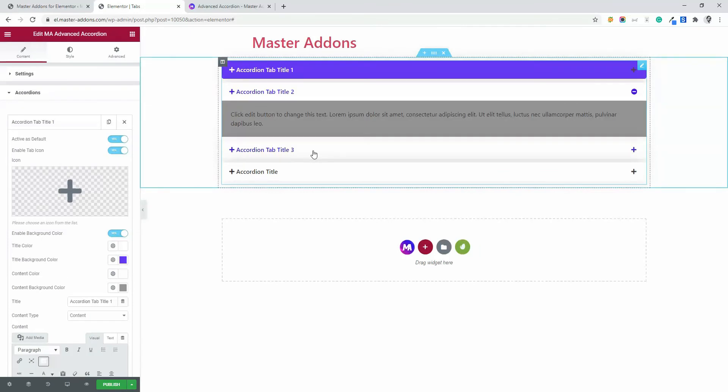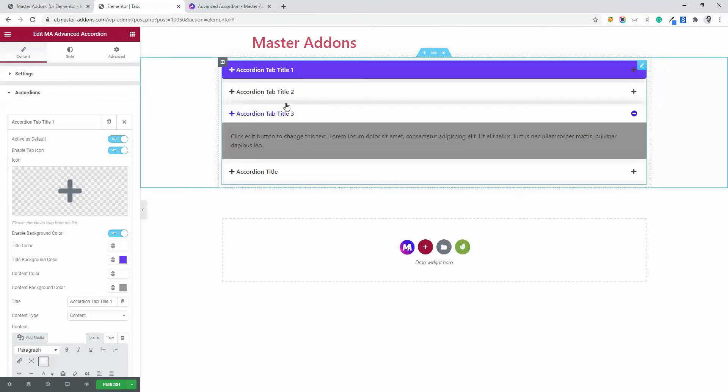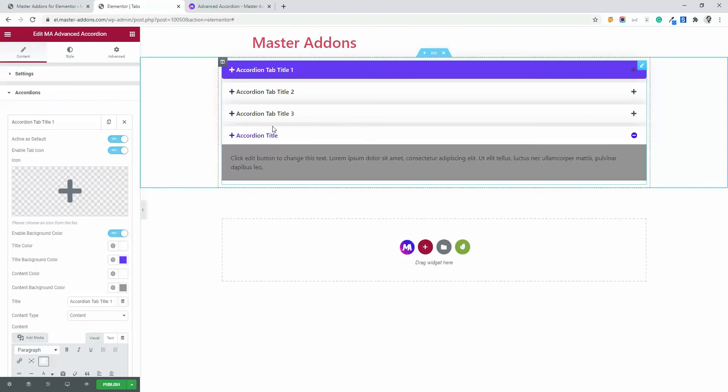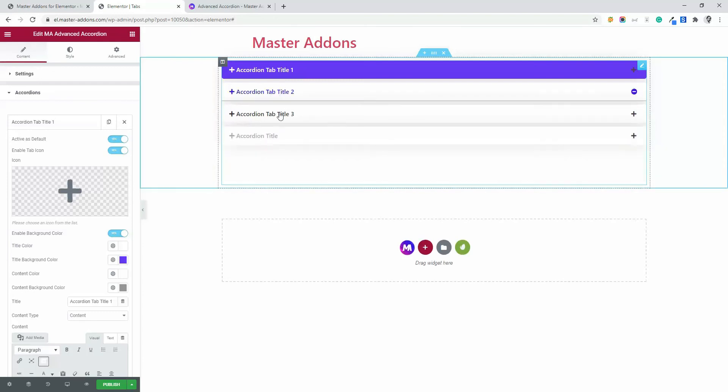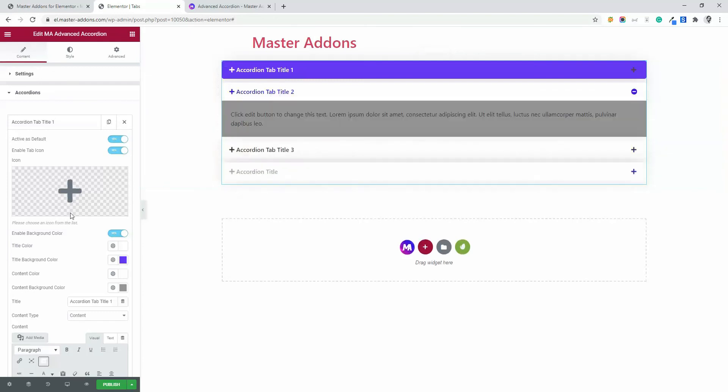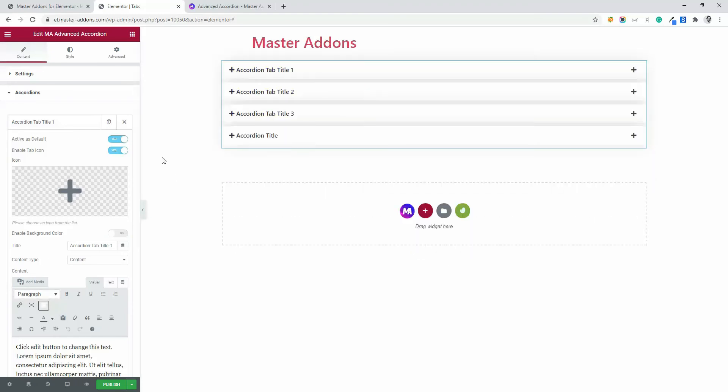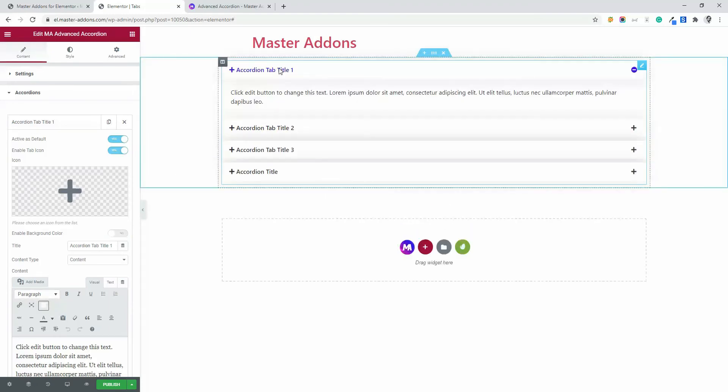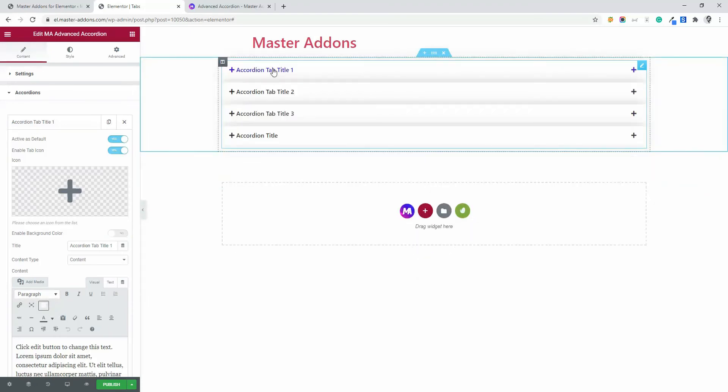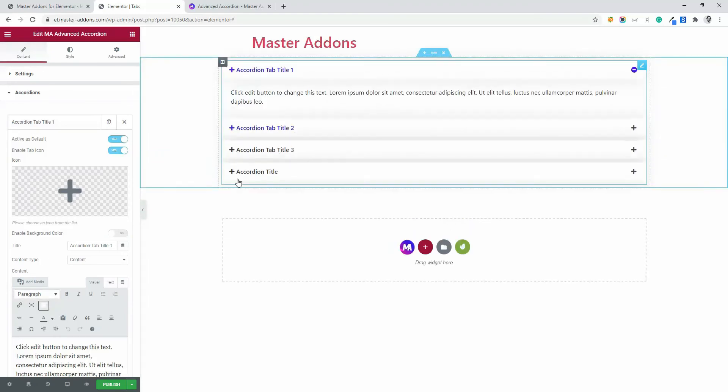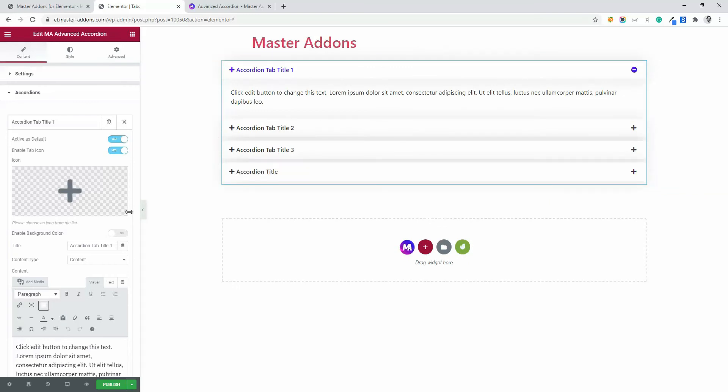Now if I go you will see the changes. This is how the background and content color works. And let's disable the background color because I want a flat color for all of this. But if you need background color, you can manually do it.